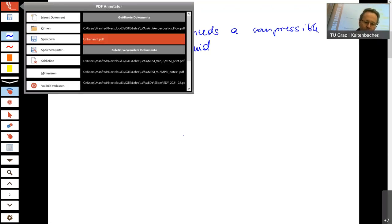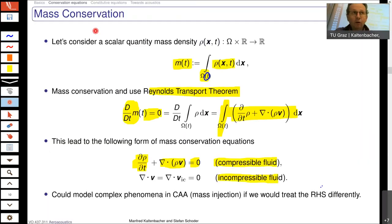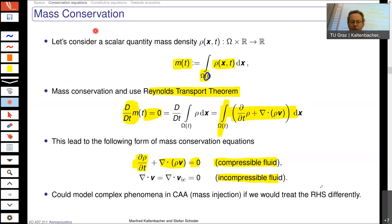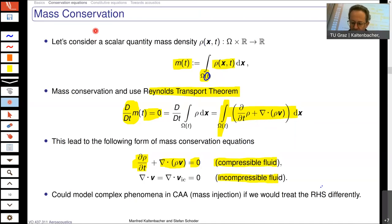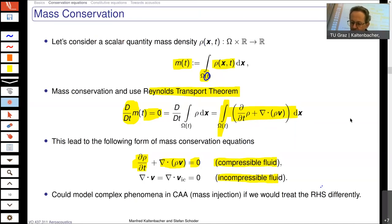If we model the fluid as incompressible, then you can model the fluid, the vortical structures, and so on. But there is no wave propagation. Wave propagation always needs a compressible medium.